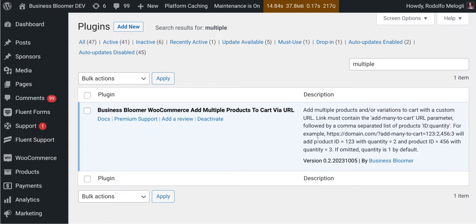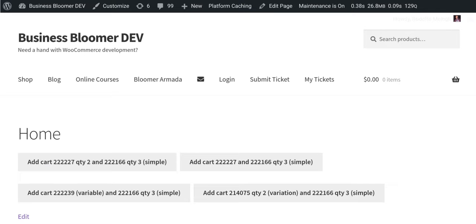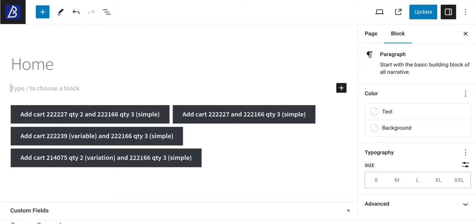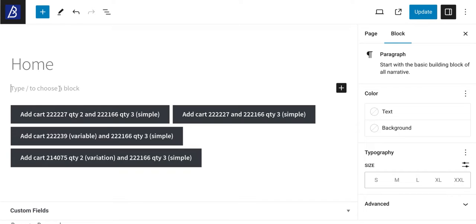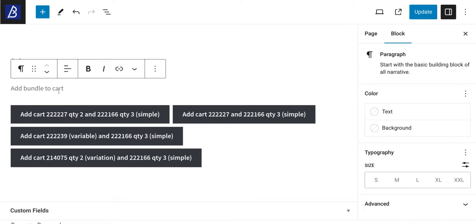I want to now do a test, so I'm just going to go to my homepage and edit the page. I will be trying to create a brand new link, so I'm just going to put some text here. Let's say 'add bundle to cart' and I will be turning this into a link.